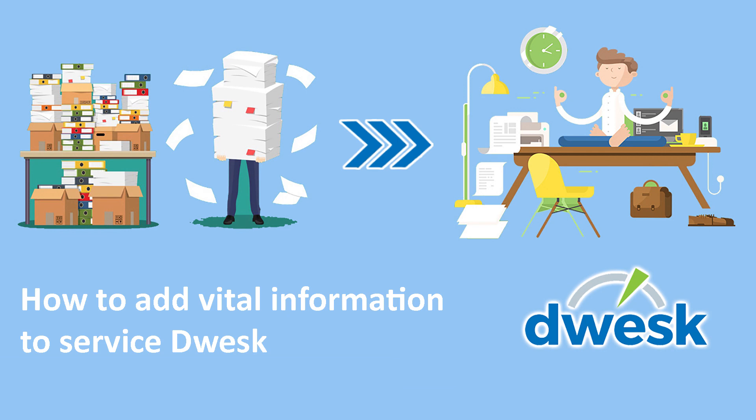In this video, we will explain how to add vital information to Service Desk product or project.